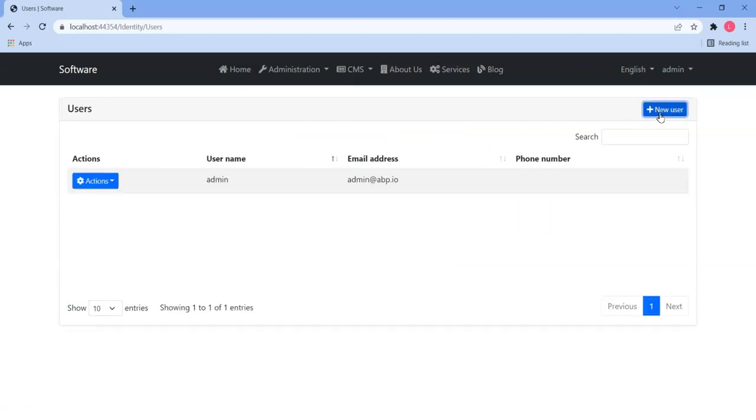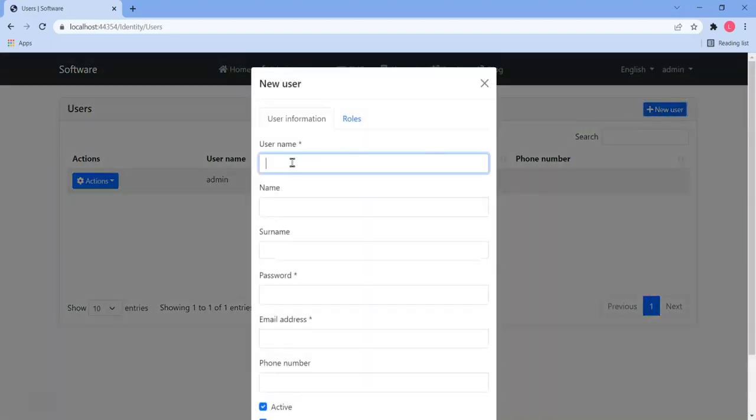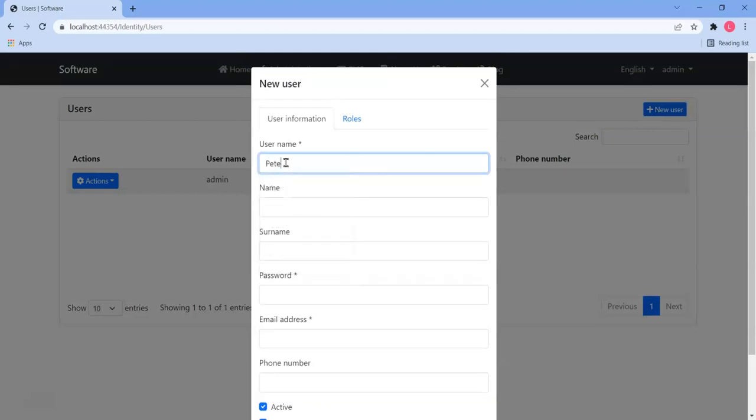The username we will actually type in is Peter with a little quote, single quote, Neil. Well, the Irish people have quotes in their names.